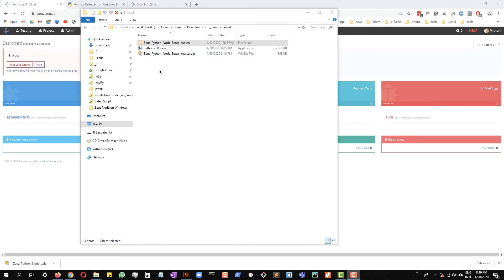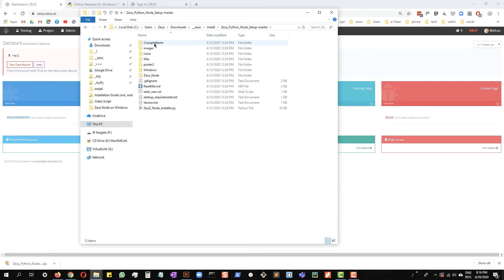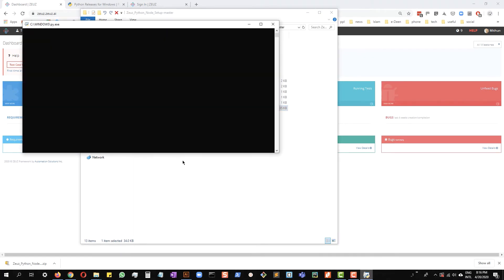Once you have extracted the folder, double click on the folder to go inside it. You will have this file right here. That's the installer file. Double click on that. The installer window should come up now.